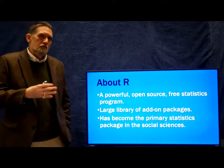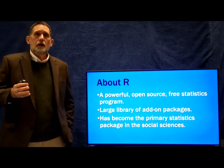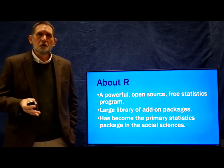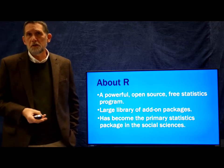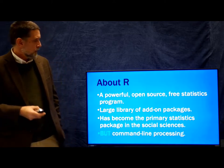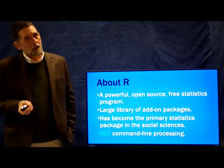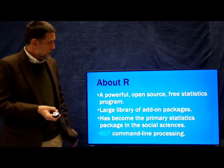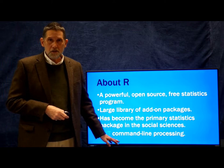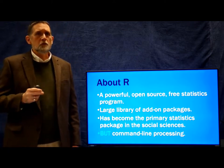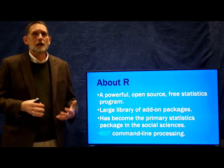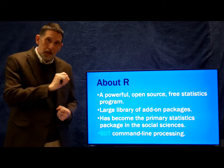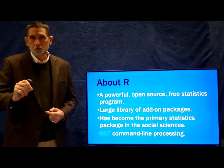So it's a very useful statistical package to learn. It's used widely and by learning it, it will give you skills that will be extremely important and useful to you. There is a drawback to R and it is a major drawback, and that is that R is based on what is called command line processing. You'll see this after we install it. Command line processing means that you have to physically type in commands that you want the program to do.